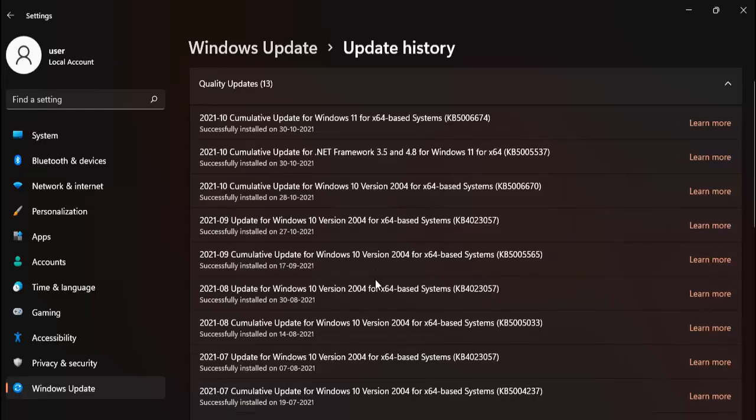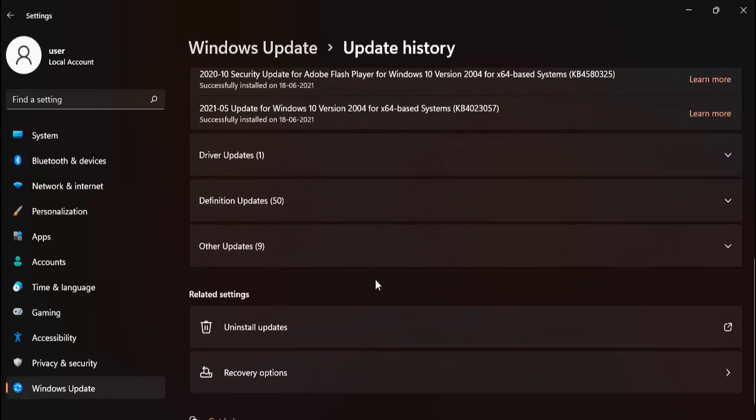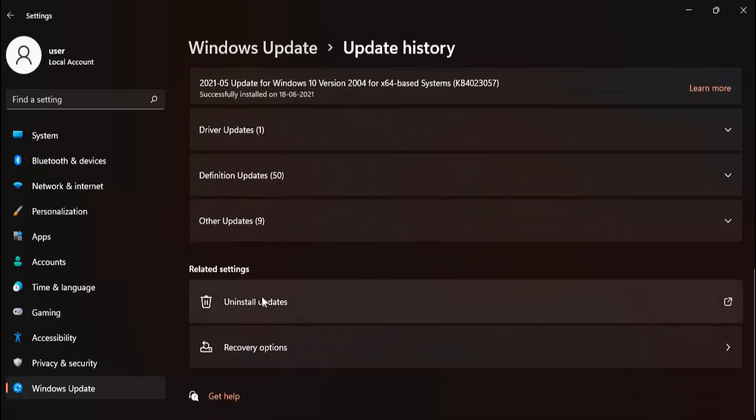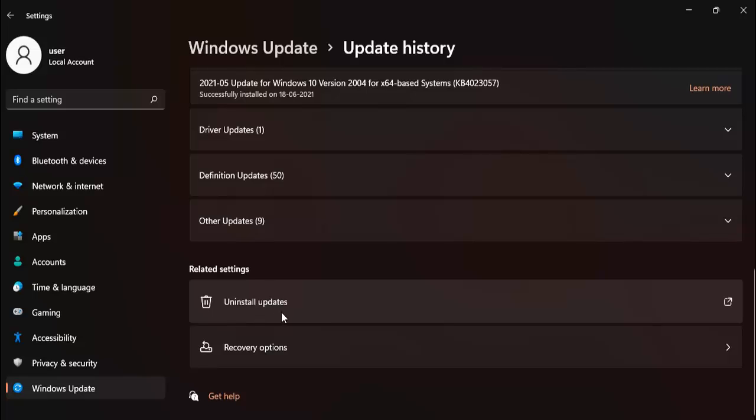Here, scroll down a little bit. You can see here Uninstall Updates. Open it.